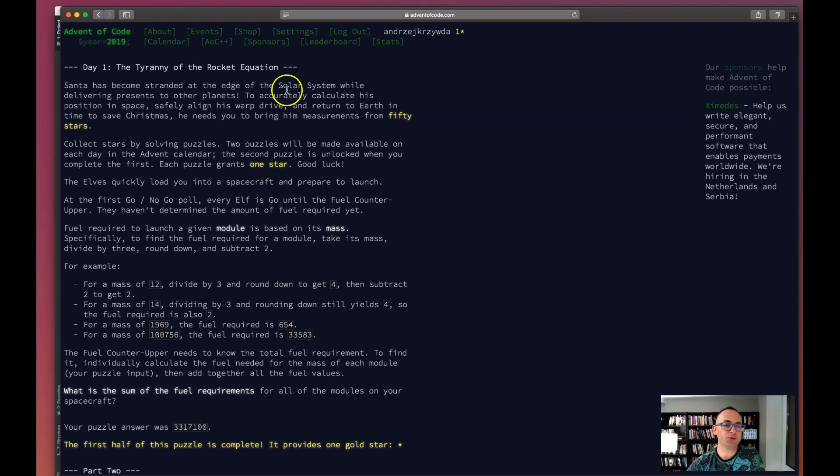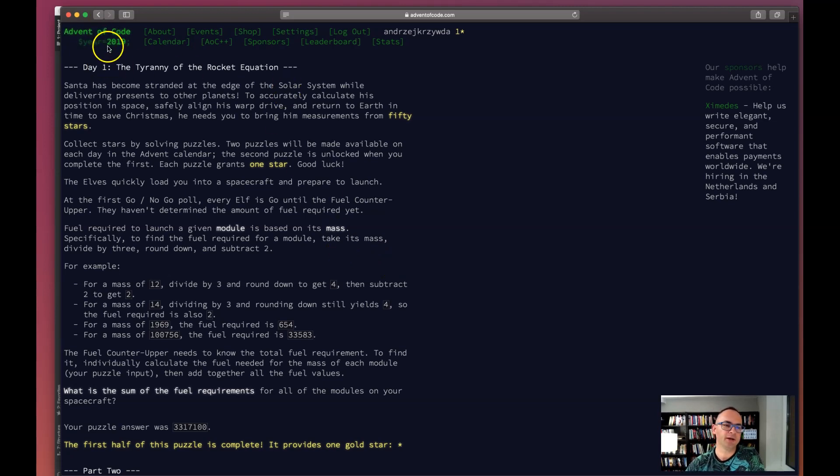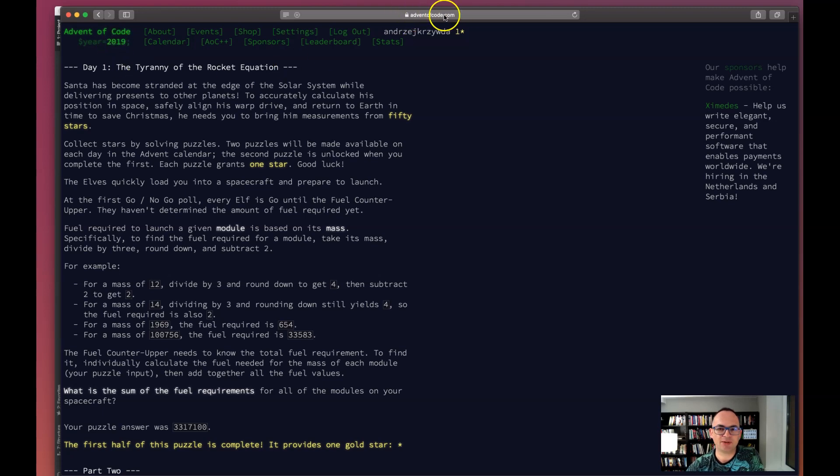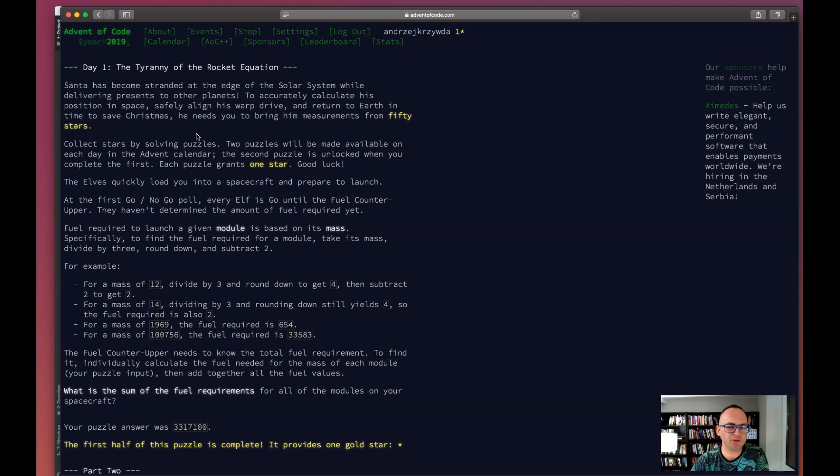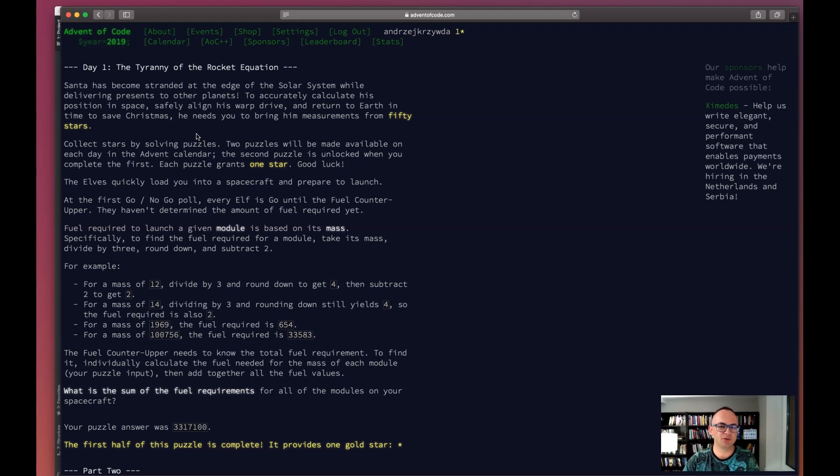Hello everyone, there's this initiative called Advent of Code. This year's 2019 - I'm at their website. To be honest I'm not really familiar with this whole action, but my friend convinced me to give it a try.